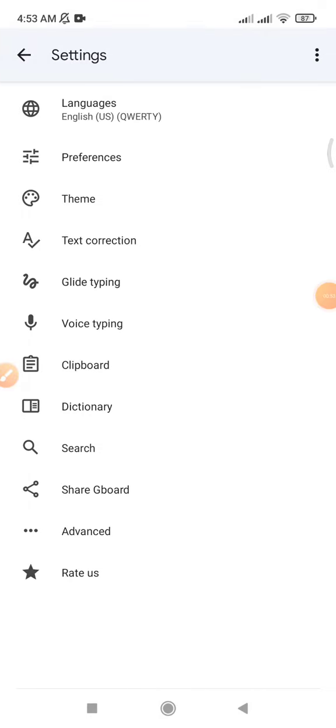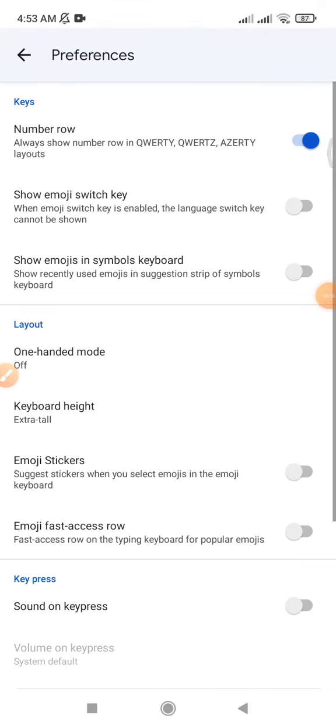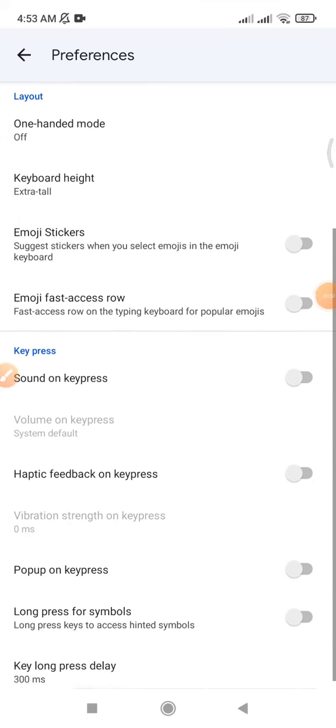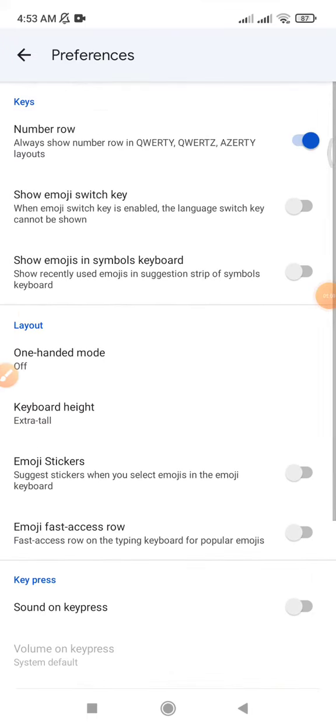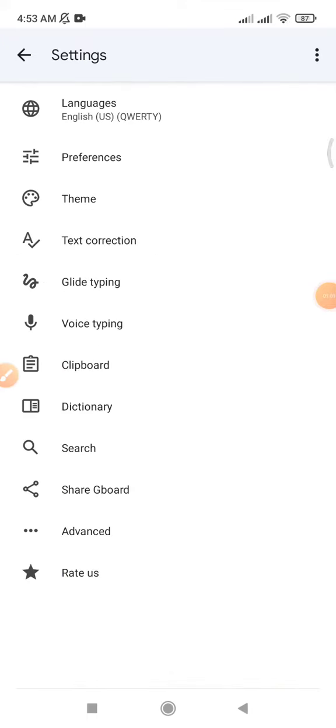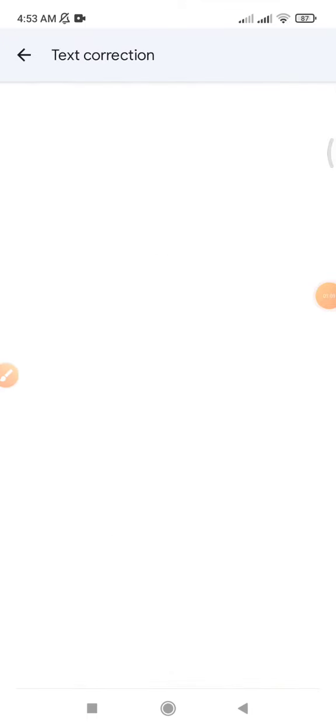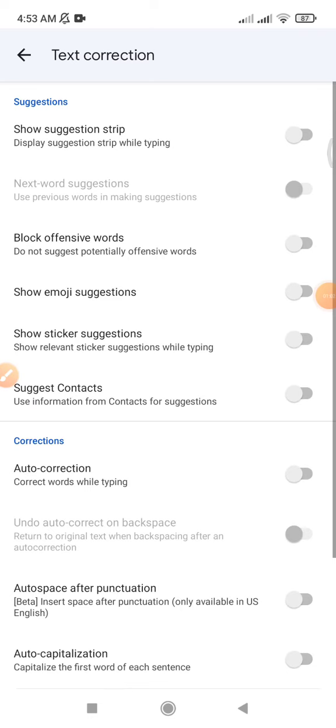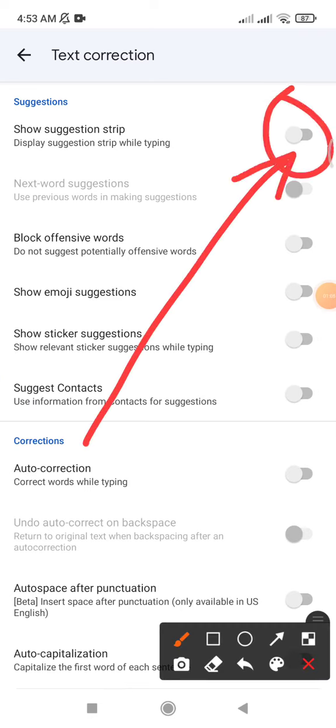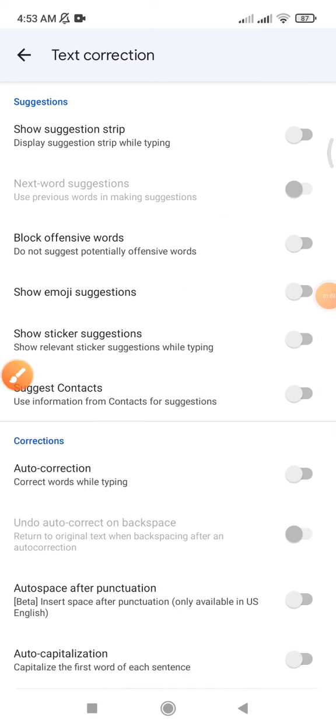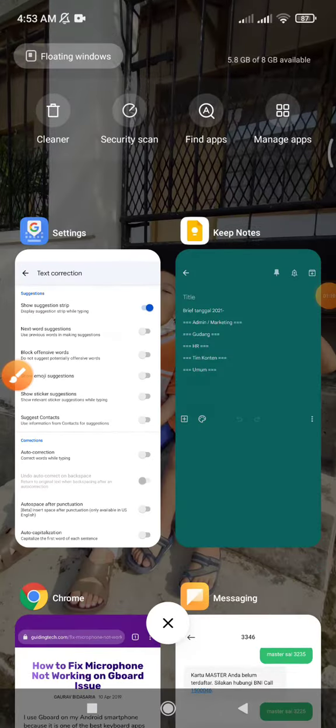Click Gboard, then go to Text Correction. You have to turn on 'Show Suggestion Strip.' After turning it on, I will go back to my notes.